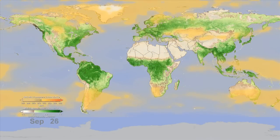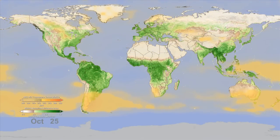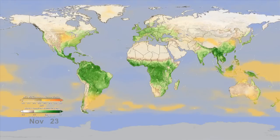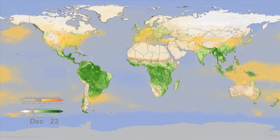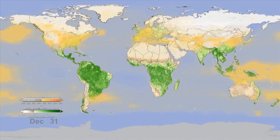This is the first direct observation from satellite instruments of the breathing of the global biosphere.